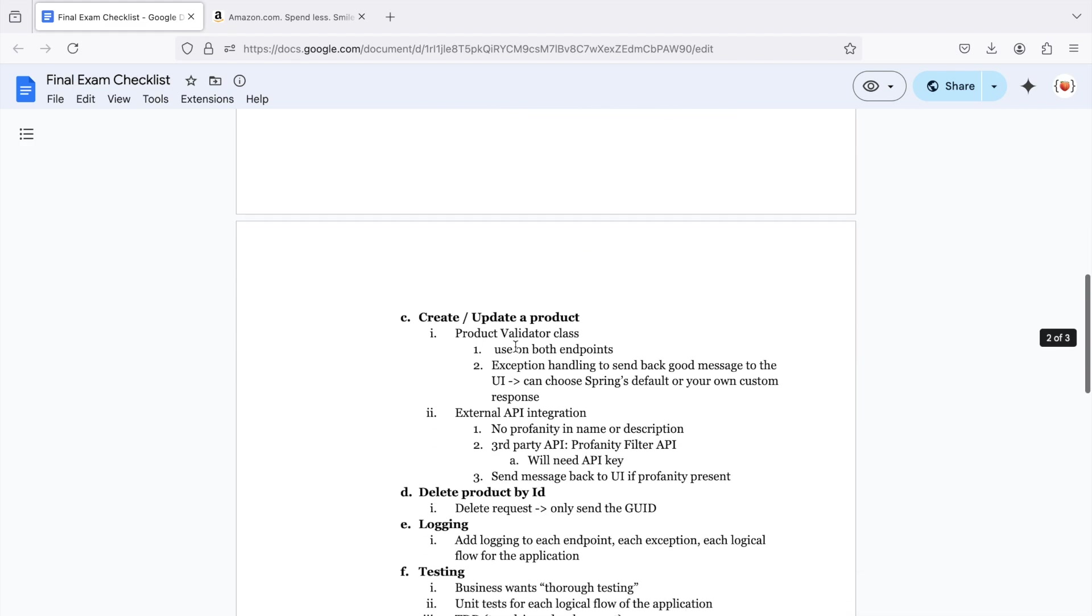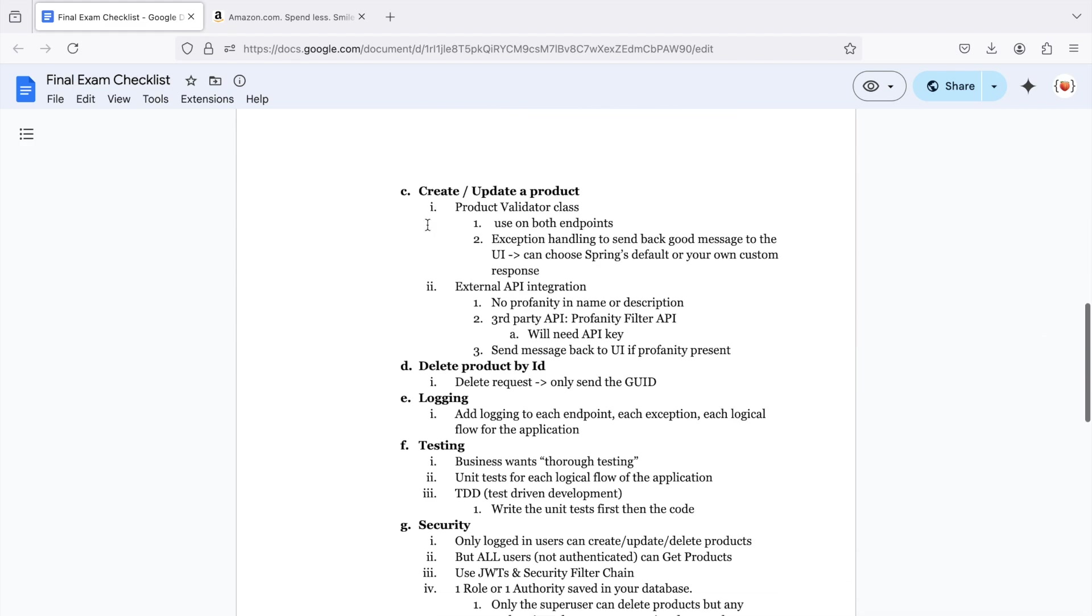We want two more endpoints, one for create and one for update. You need a product validator class, and you're going to use that on both endpoints. And you need good exception handling to send back good error messages to the UI. And you can use Spring Boot's default error messaging, or you can use your own custom response, whatever you want.